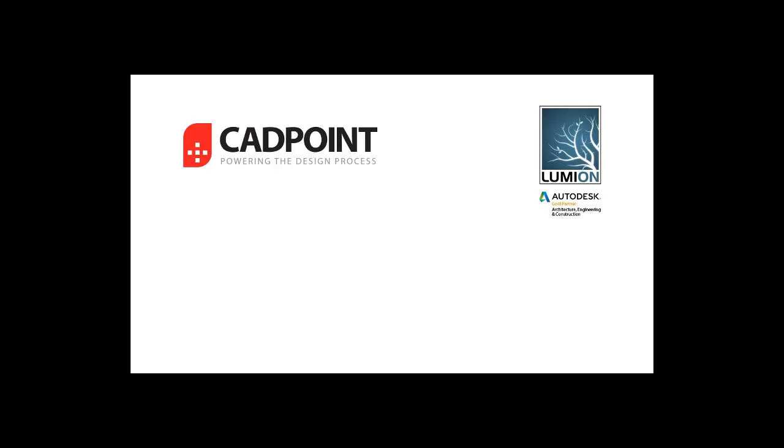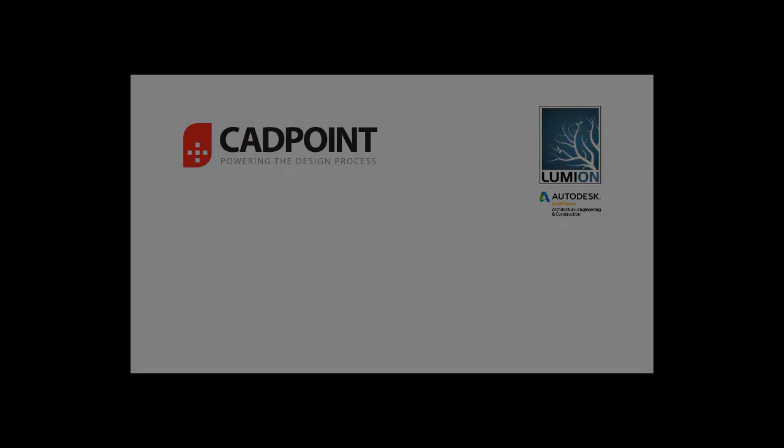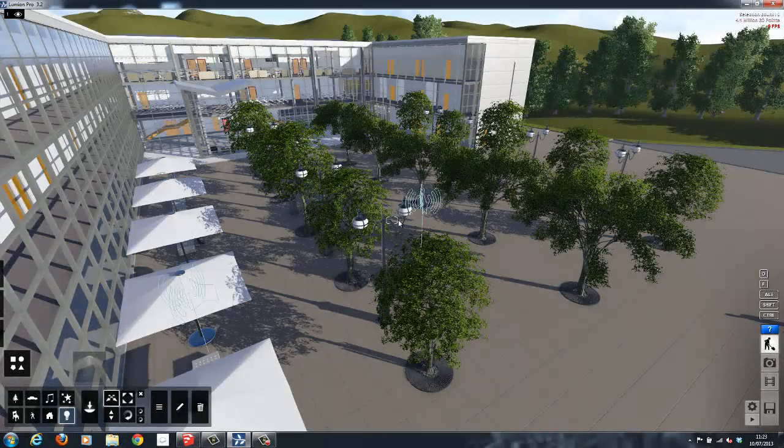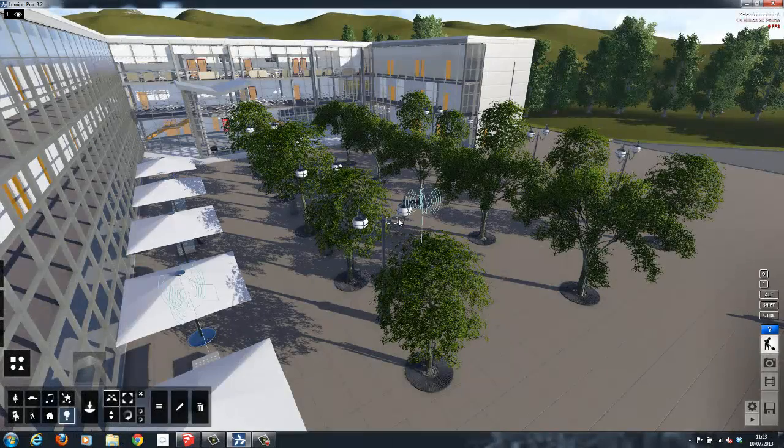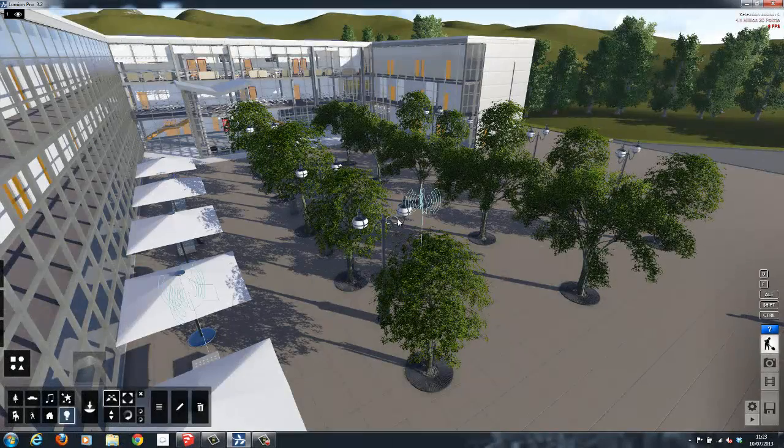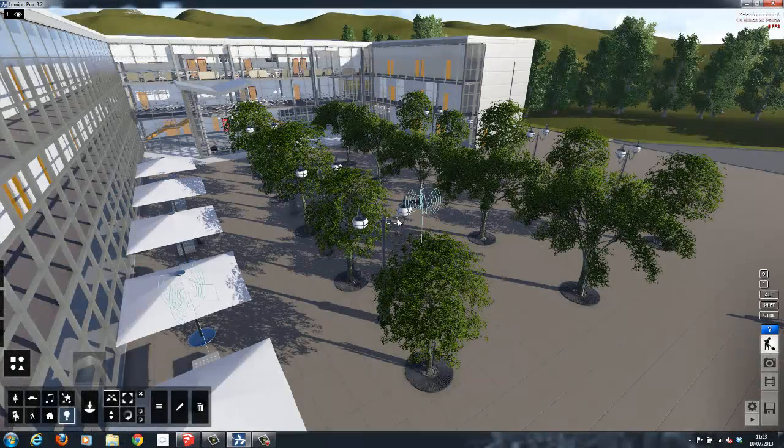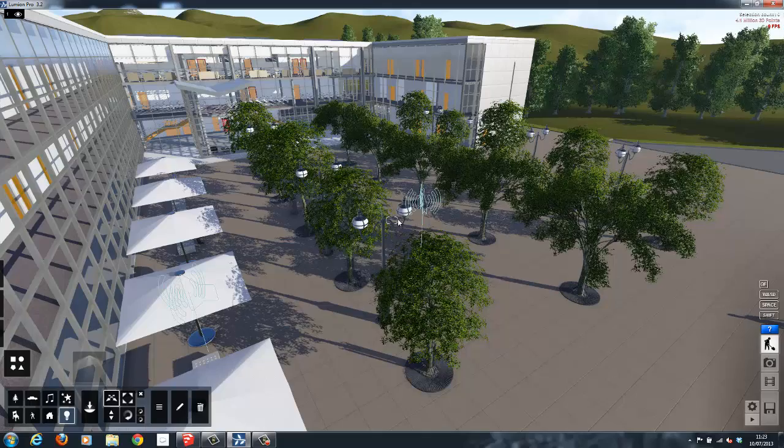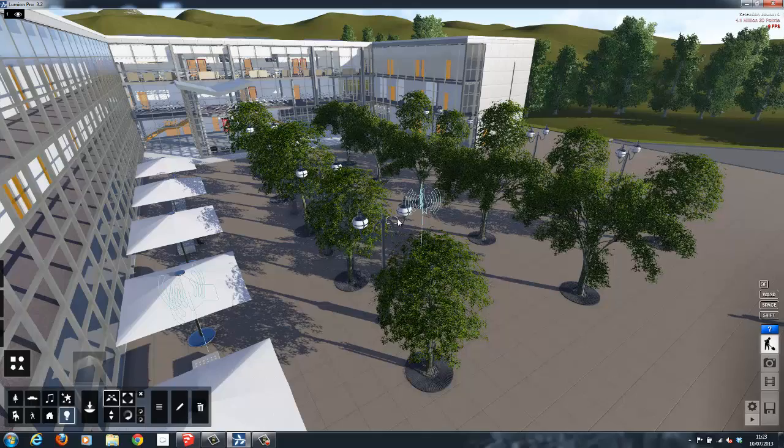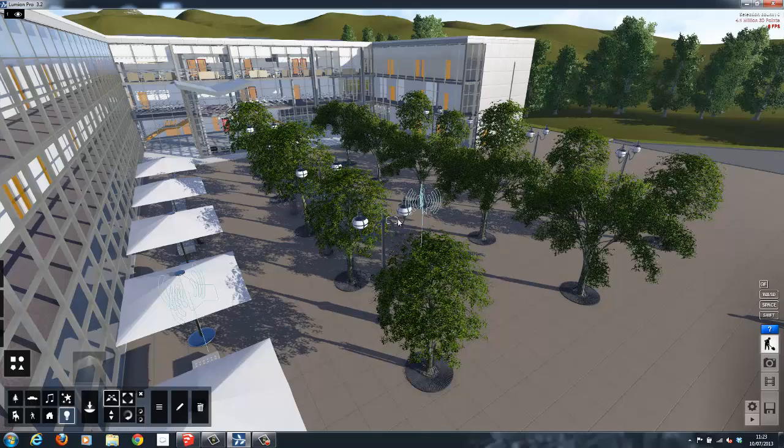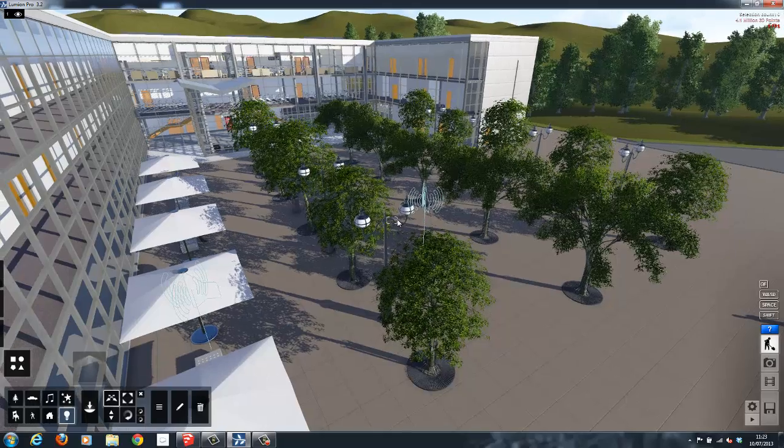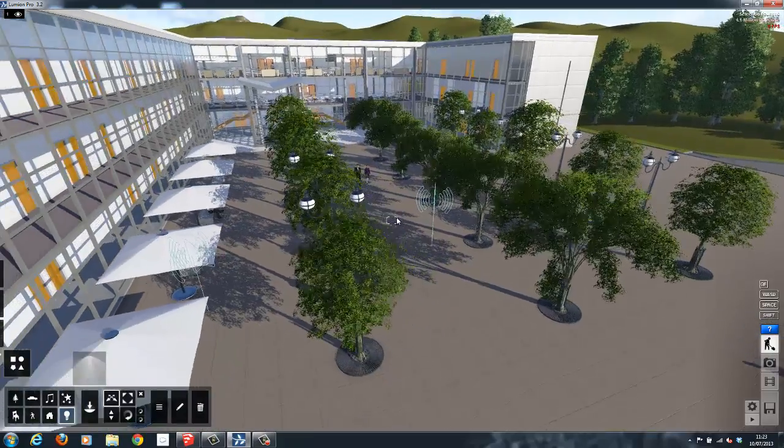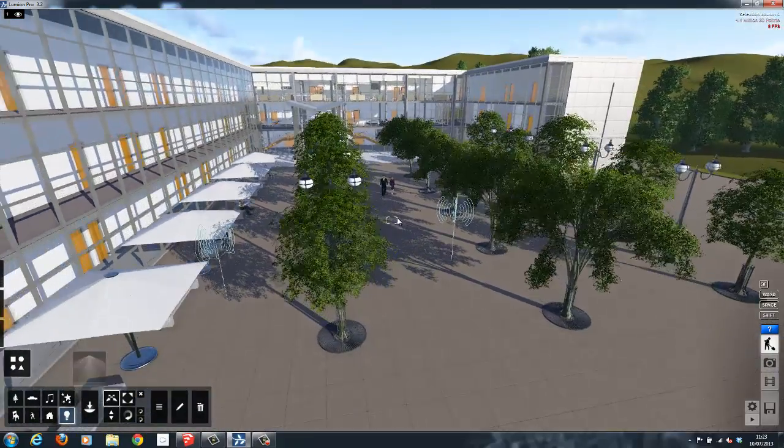Hello, my name is Andrew Mariner, an application specialist at CADpoint, and today I'm going to be talking about Lumion 3D. Lumion 3D is real-time visualization software that allows the user to demo or explore a model with realistic graphics and create compelling movies for marketing or other applications.